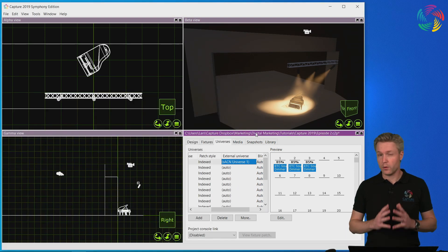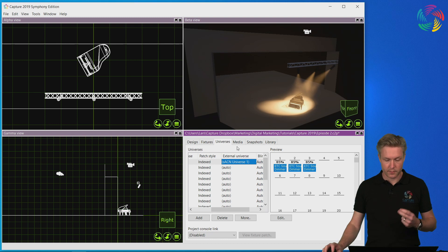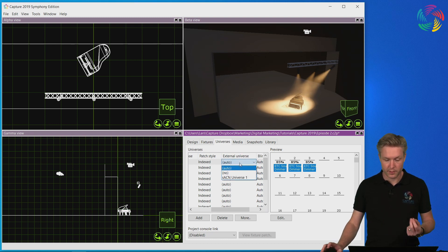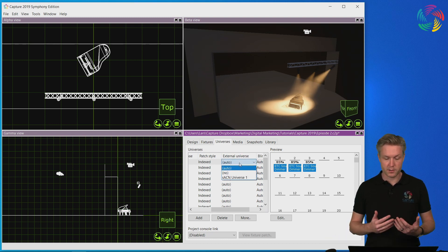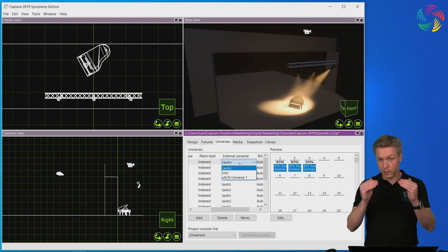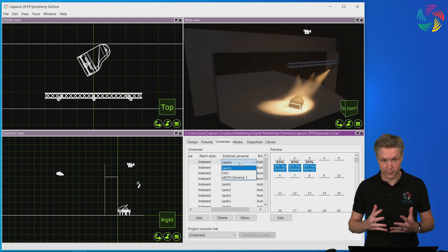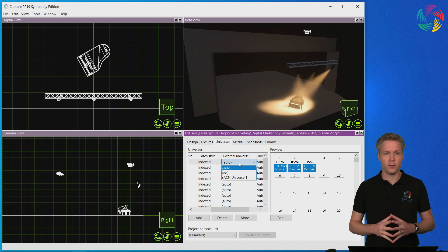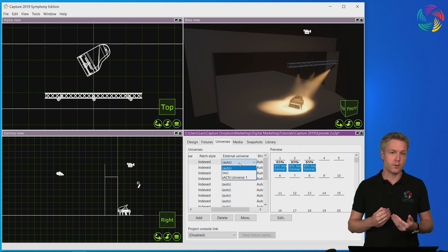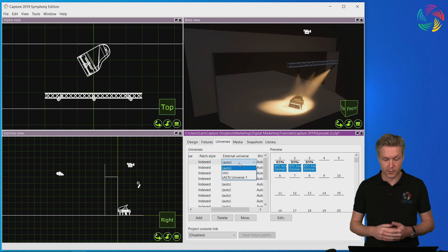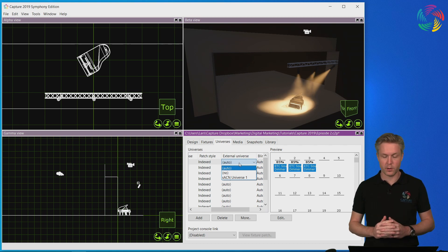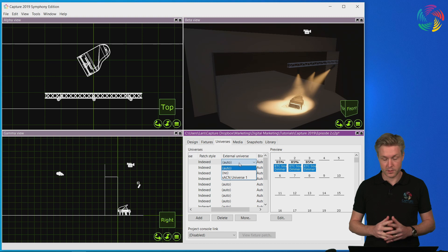I would also like to point out that by double clicking on the external universe property, it is possible to override the default one-to-one patching of universes. So if for whatever reason you have universes coming out of the console in another order than you have in the Capture project, this is where you would go in and adjust that situation.